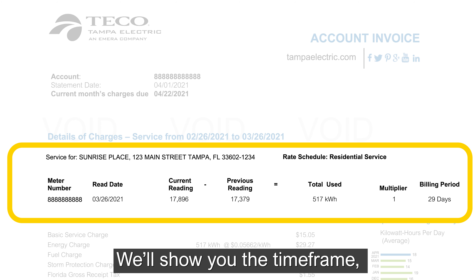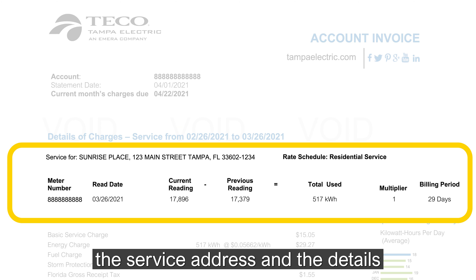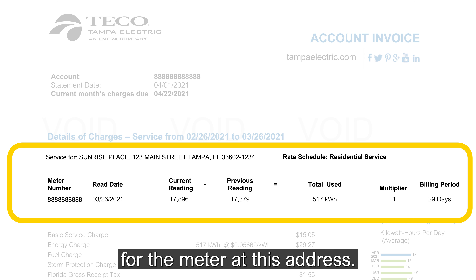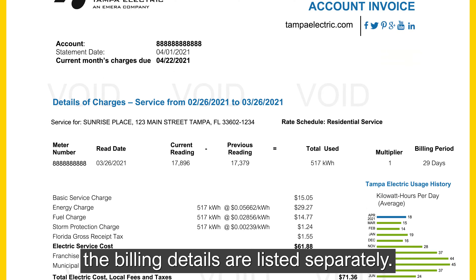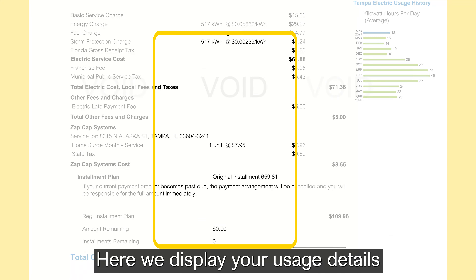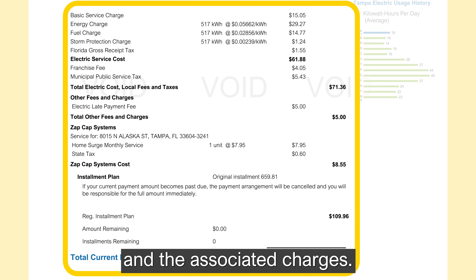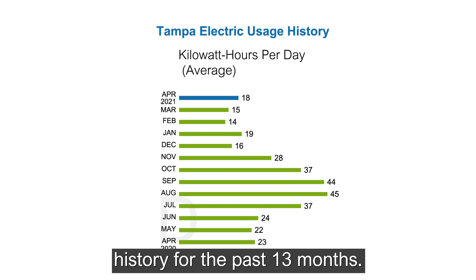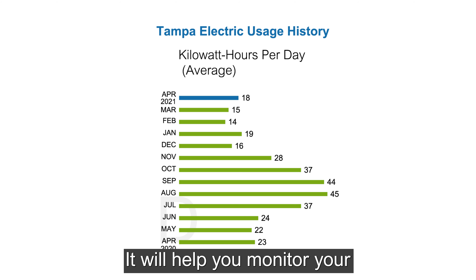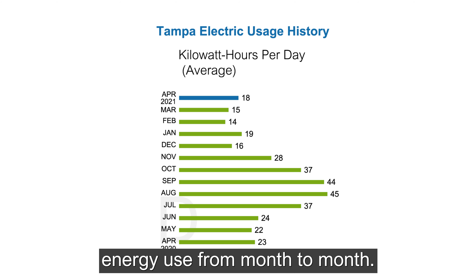We'll show you the time frame, the service address, and the details for the meter at this address. If you have multiple meters, the billing details are listed separately. Here, we display your usage details and the associated charges. Right next to this section is a handy graph showing you average daily usage history for the past 13 months. It will help you monitor your energy use from month to month.